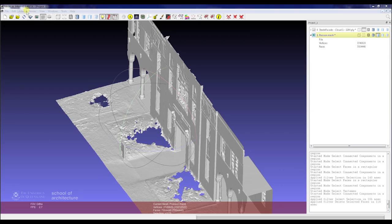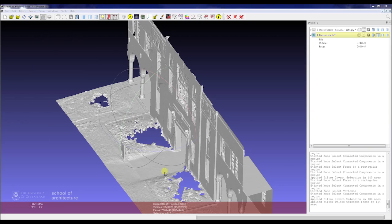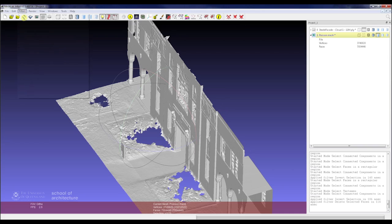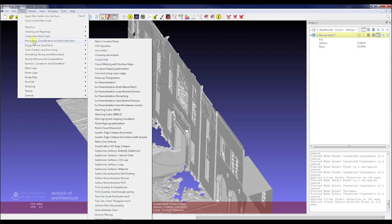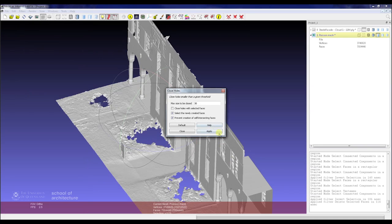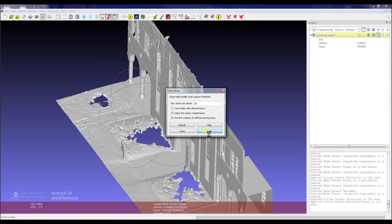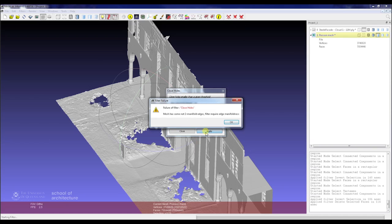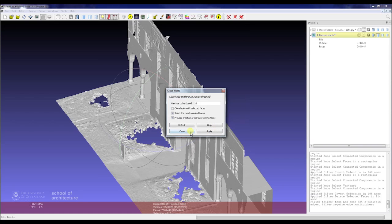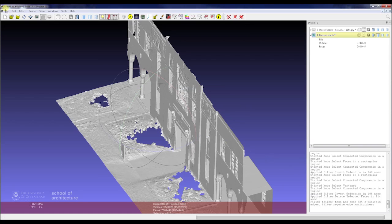Once we've cleaned it up, we can go through and start looking at doing some of the larger repair and cleaning functions. First we'll look at closing some of these holes. To do that, you want to go to Filters, Repairing, Remeshing and Reconstruction, and then Close Holes. Leave the default for the moment and just go Apply. As you can see through that area, we've got a couple of manifold edges.